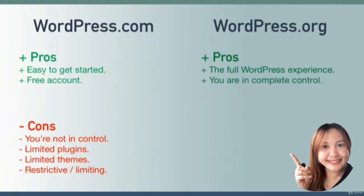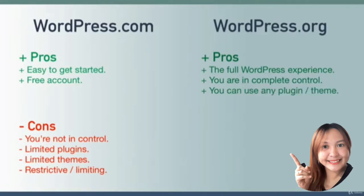This is what people think of when they think of WordPress. With wordpress.org you are in 100% complete control of your website. You are the owner of your website, you can customize anything you want.